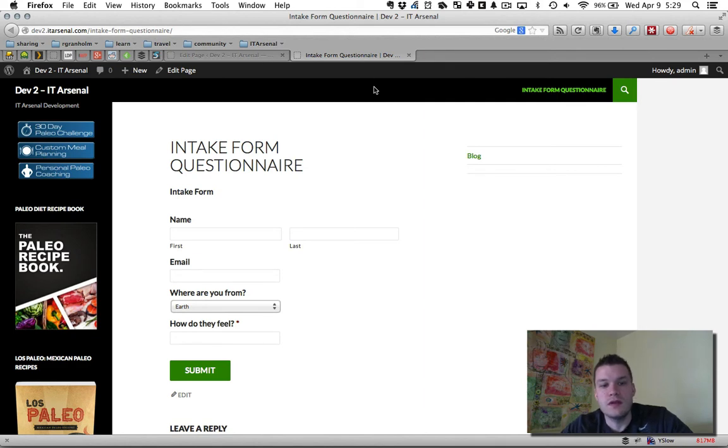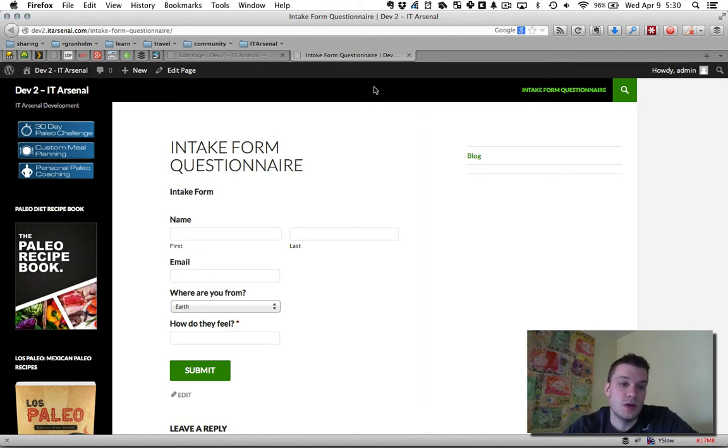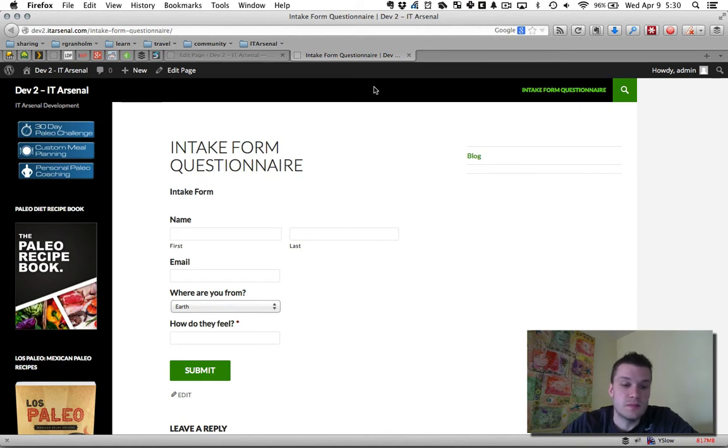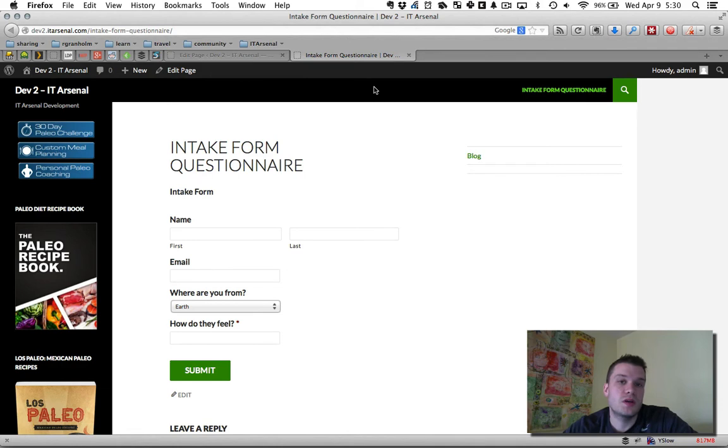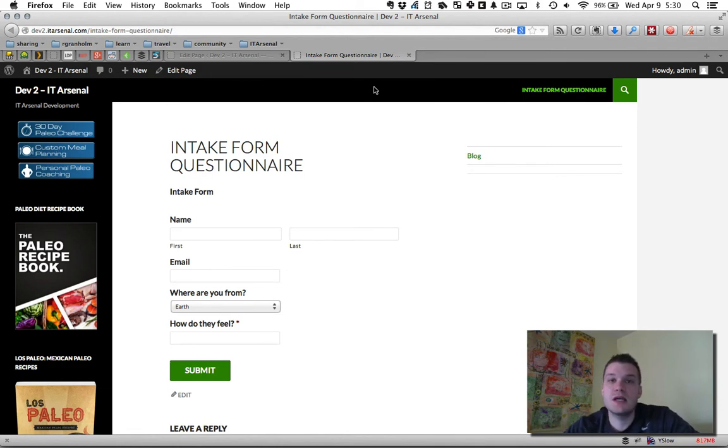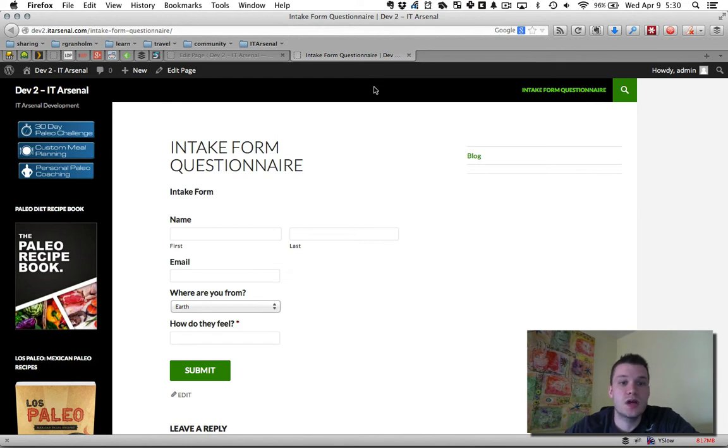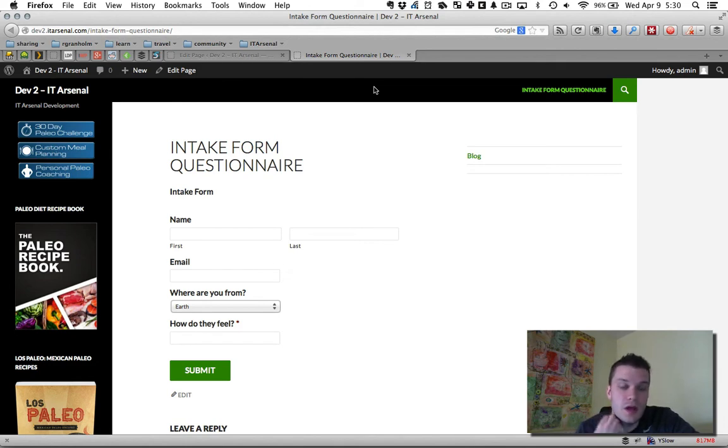Now, there's a lot you can do with Gravity Forms. You can create this so when they hit submit it sends them to PayPal to pay you. So this questionnaire becomes part of your payment process.